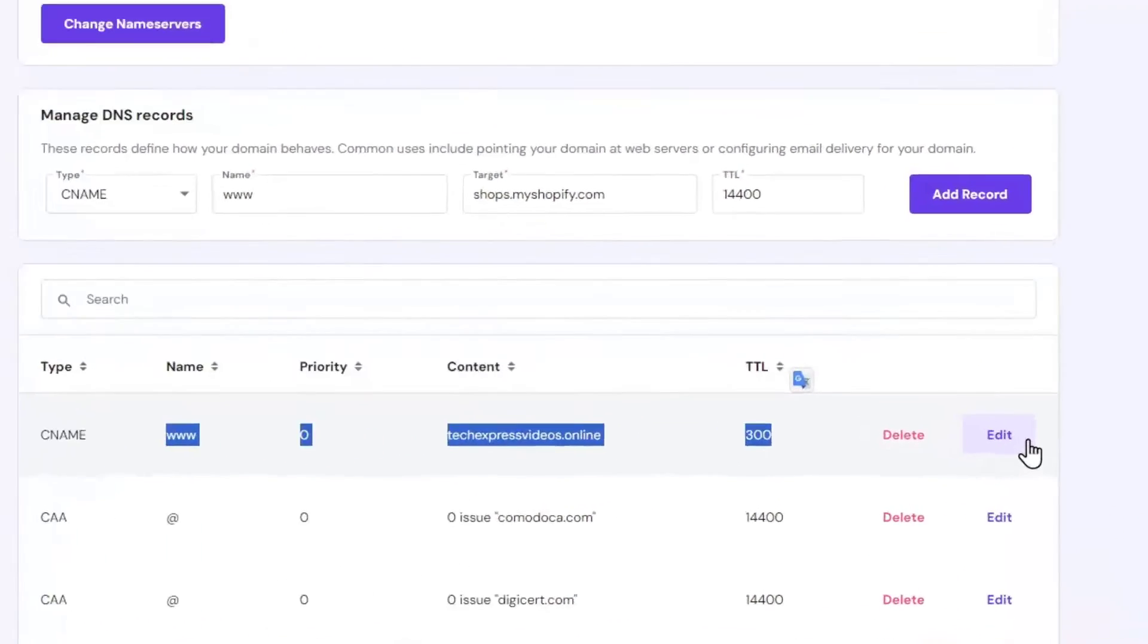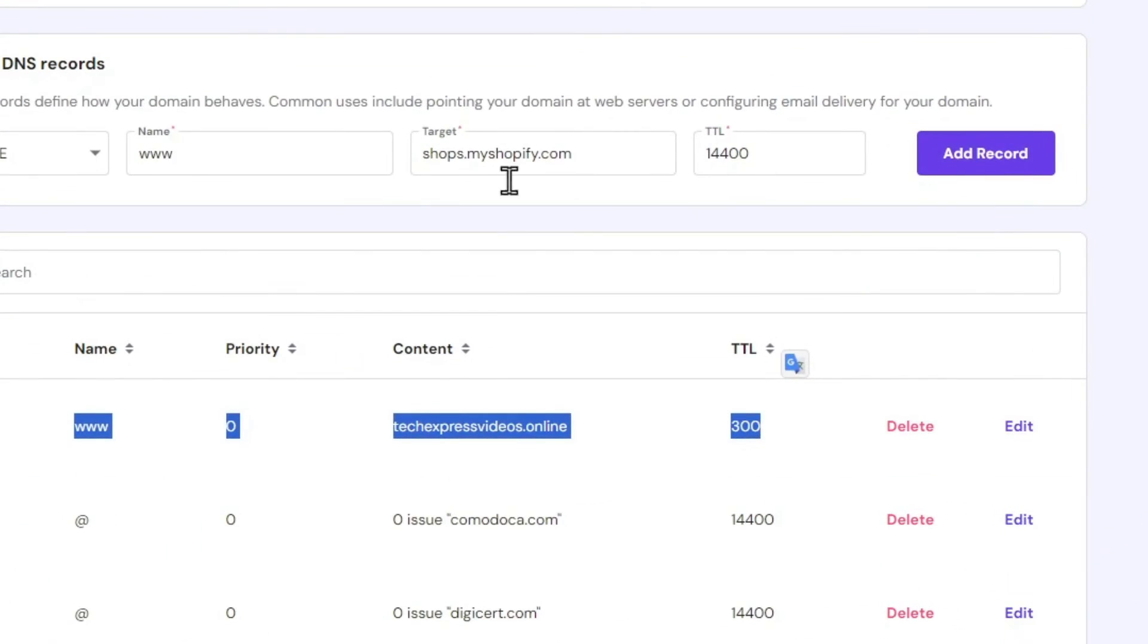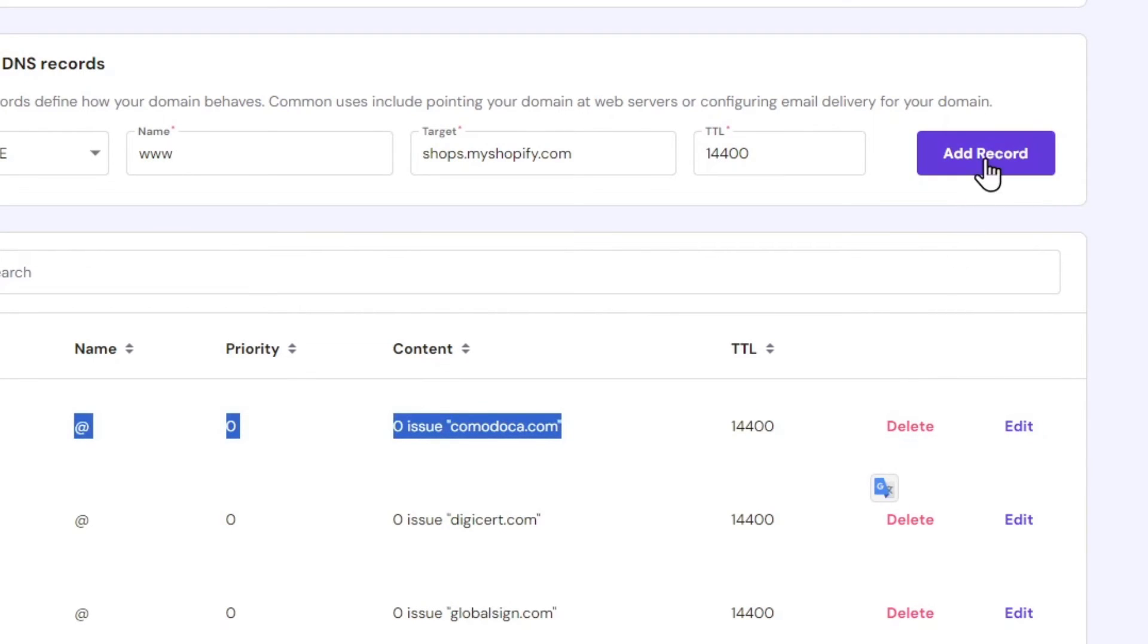You can hit edit and change the content target for this one, or just hit delete. And try this add record once again.